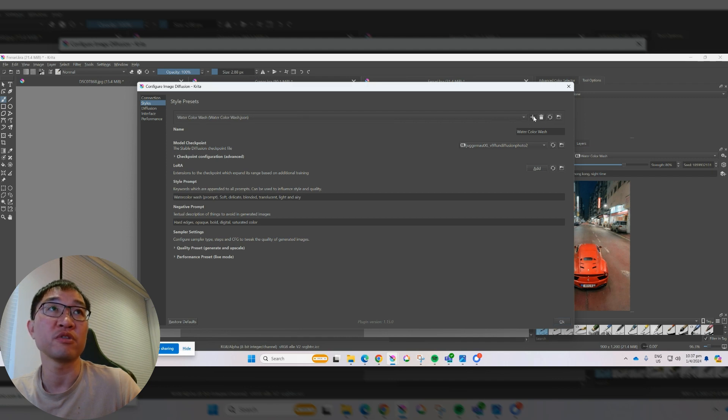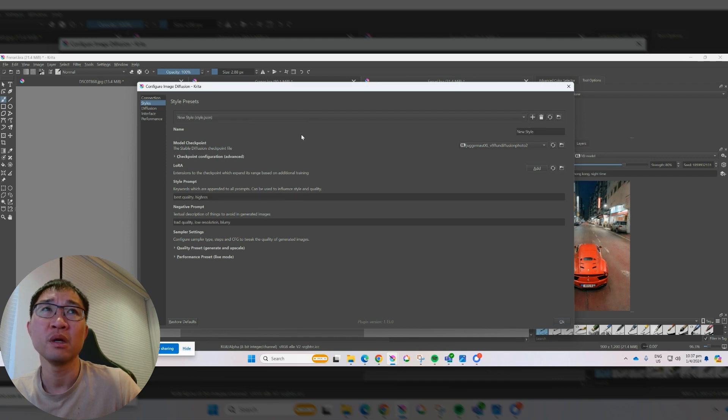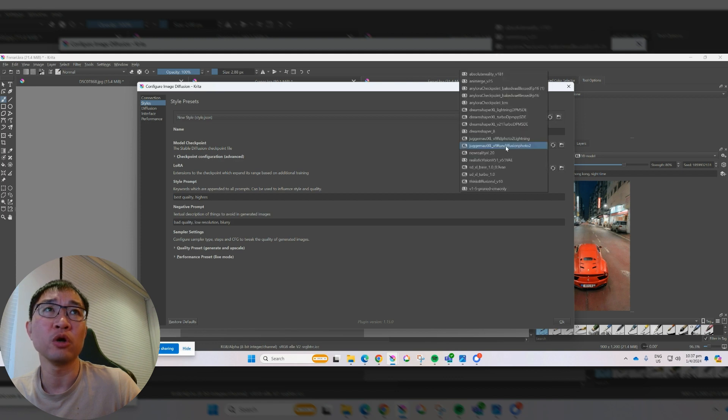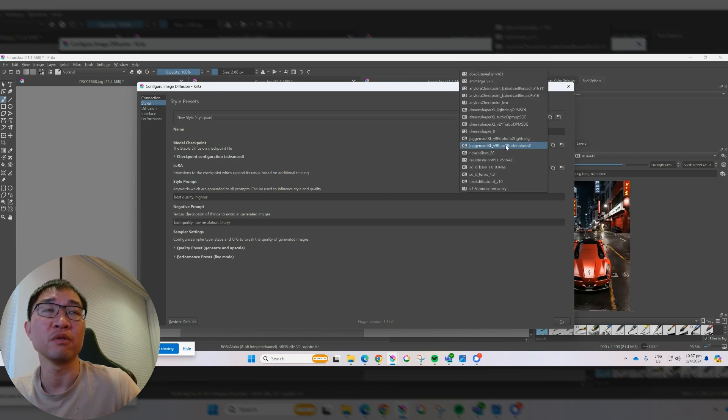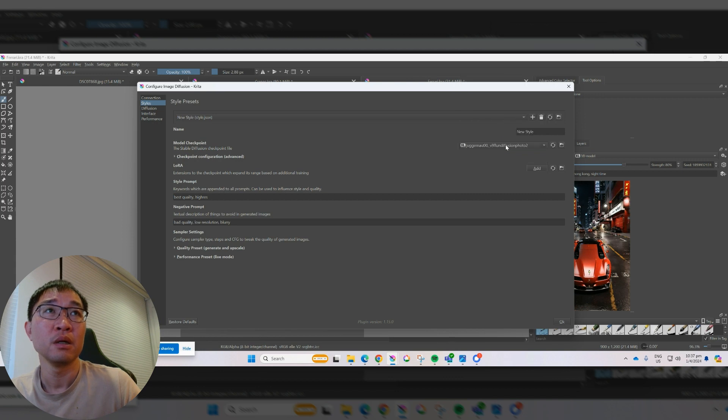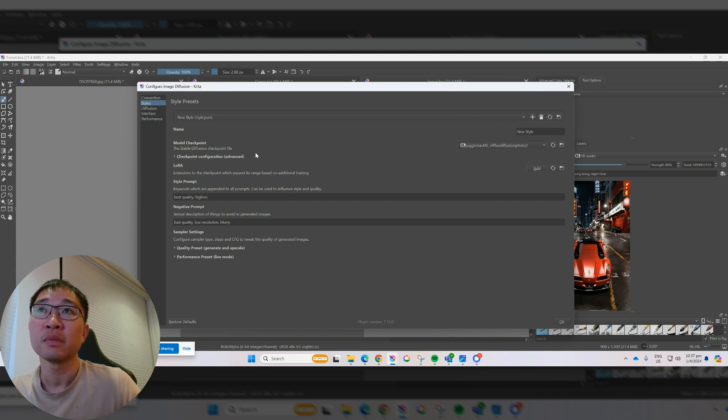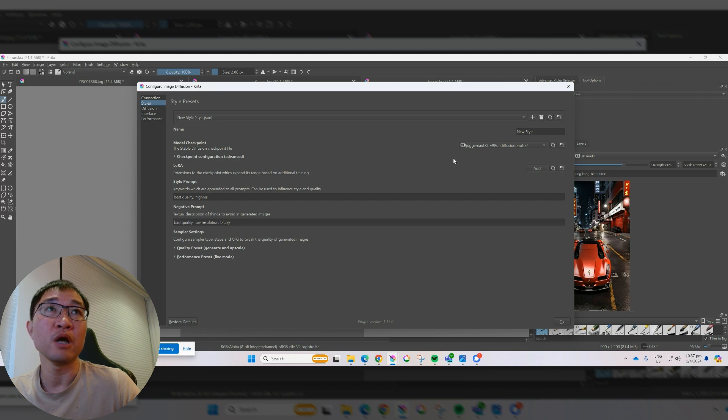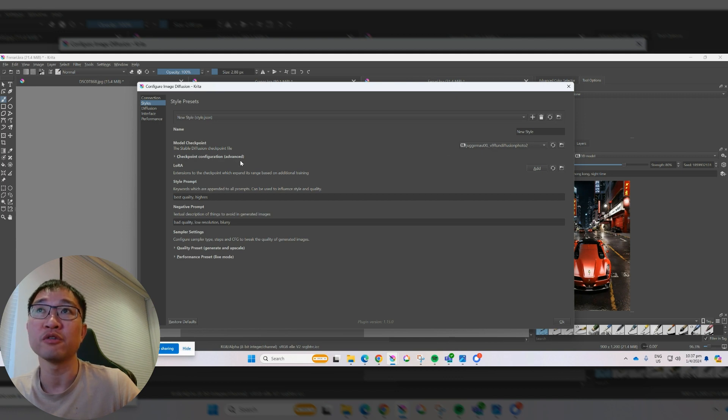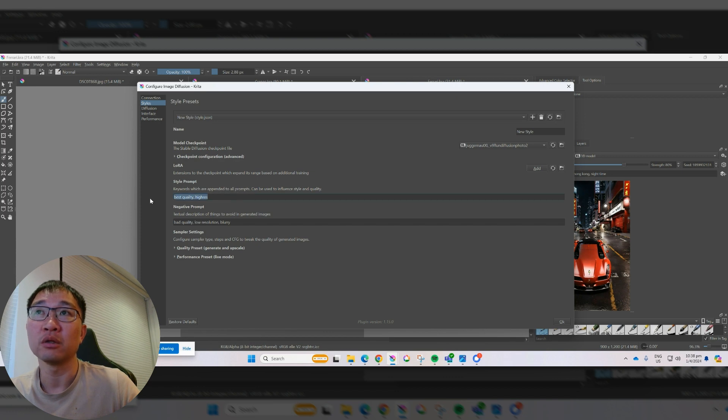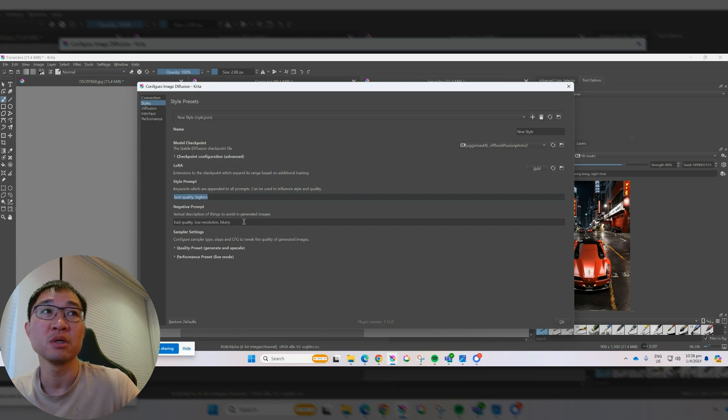And what it does is you choose a model, what model you want to use. These are models that you can download from Civic AI. I'll leave down the link. And I use the Juggernaut XL version 9 because that one's quite nice. And then you actually type in the prompt here. There is a positive prompt and there's a negative prompt, and you just need to type in some of the prompt for this specific stylistic that you want.